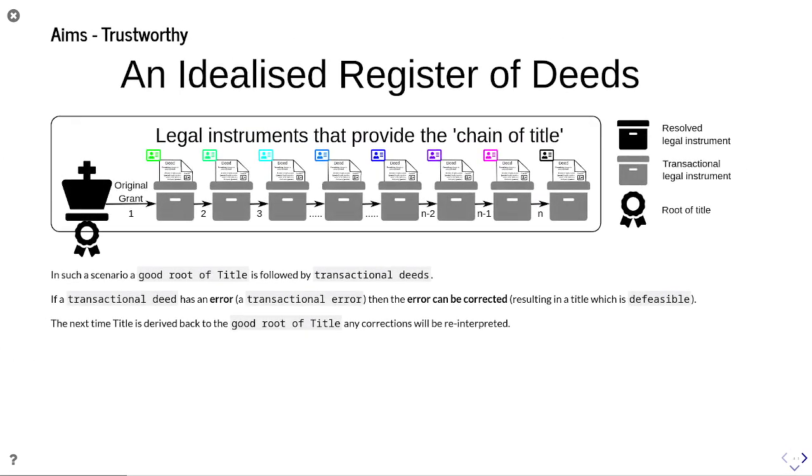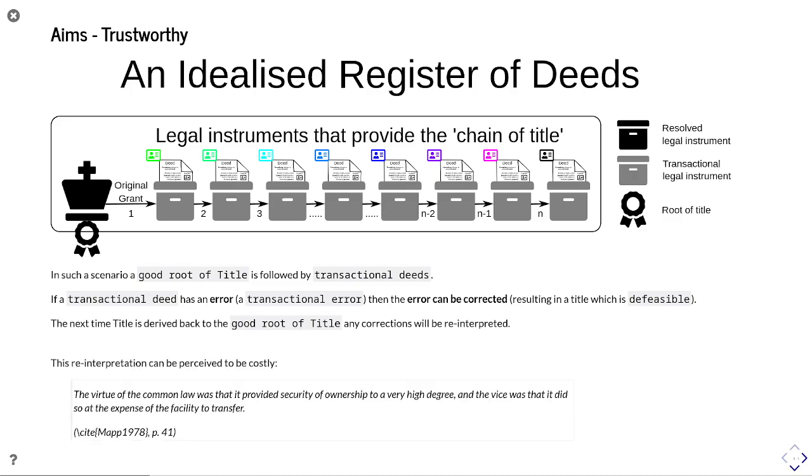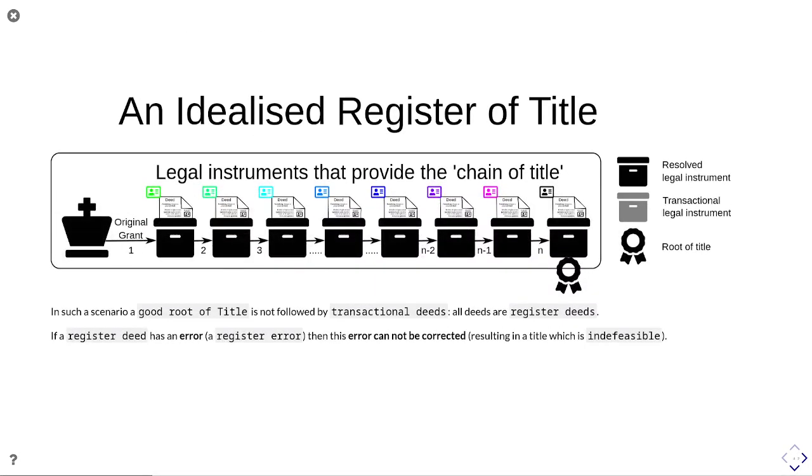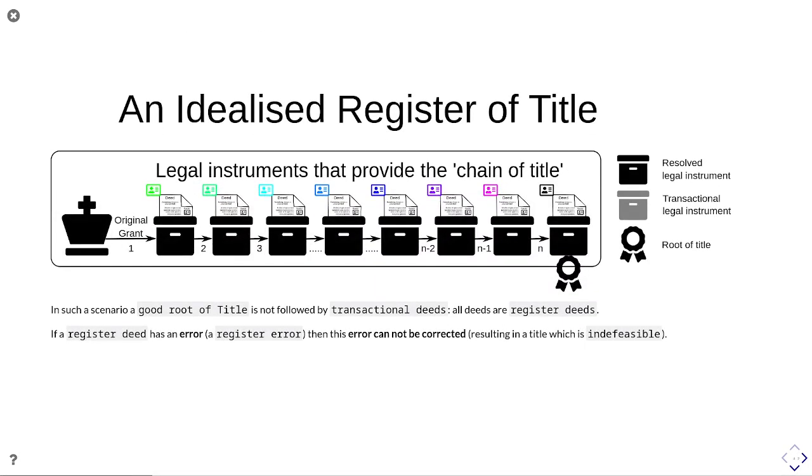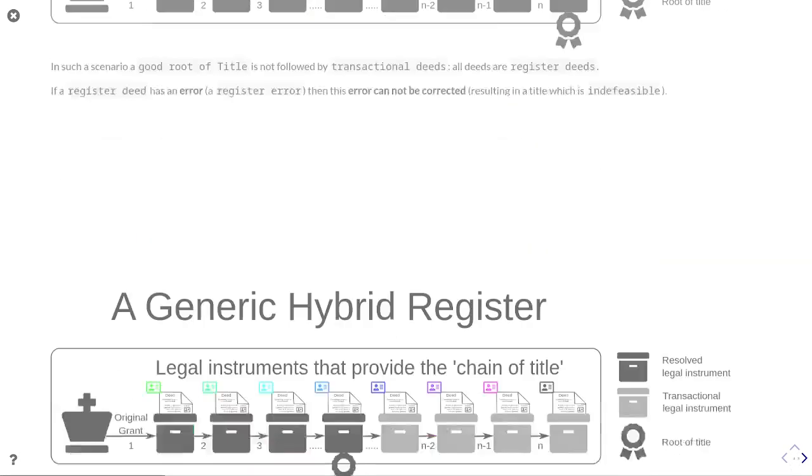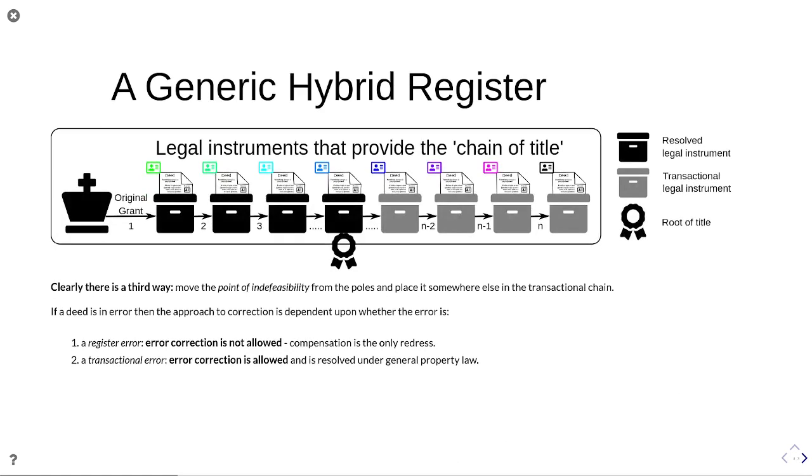It then talks around different types of register, be it deeds register or title register or hybrid, which we won't get bogged down into. I've done presentations on these in the past, and you can find them online.